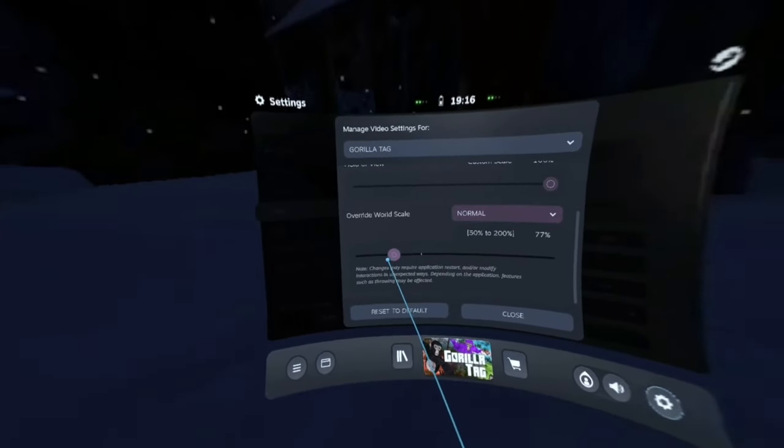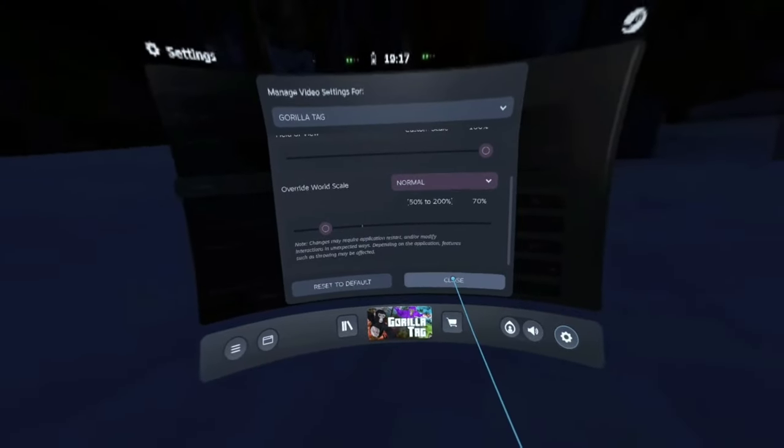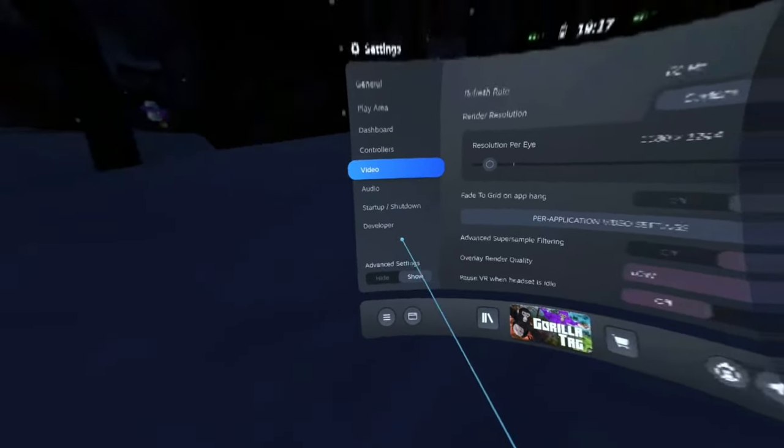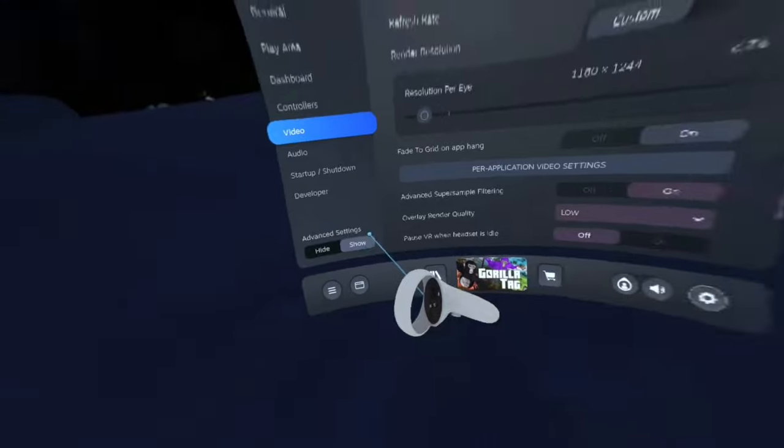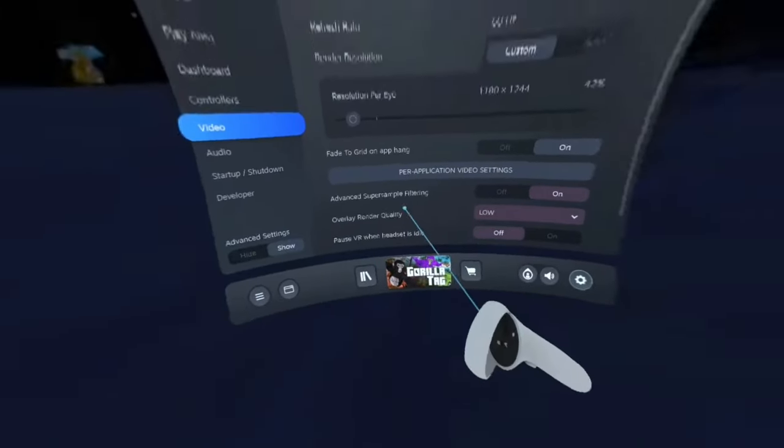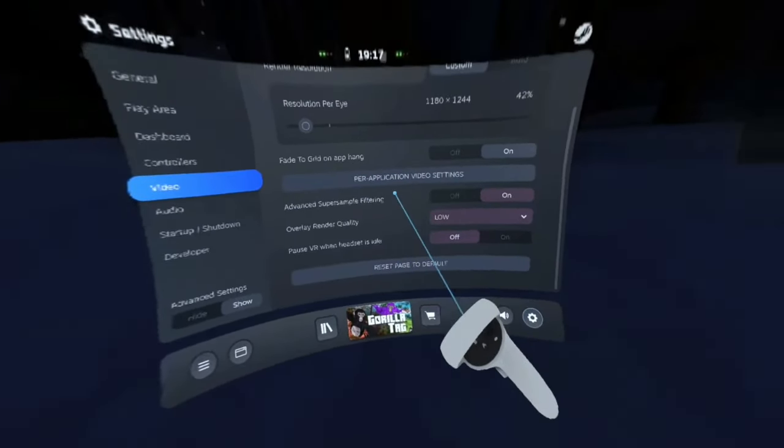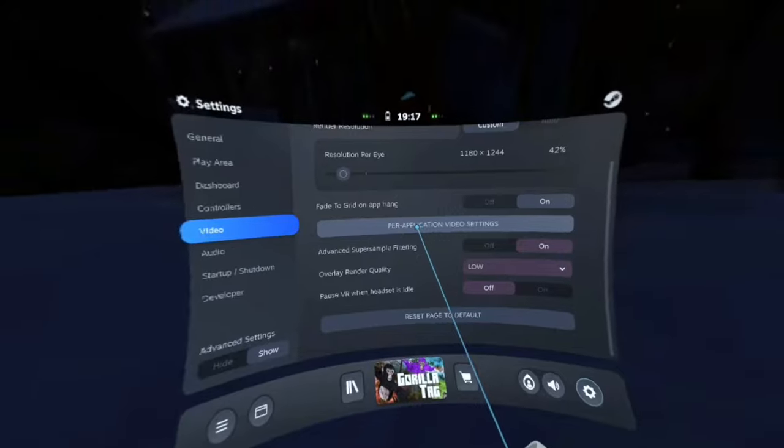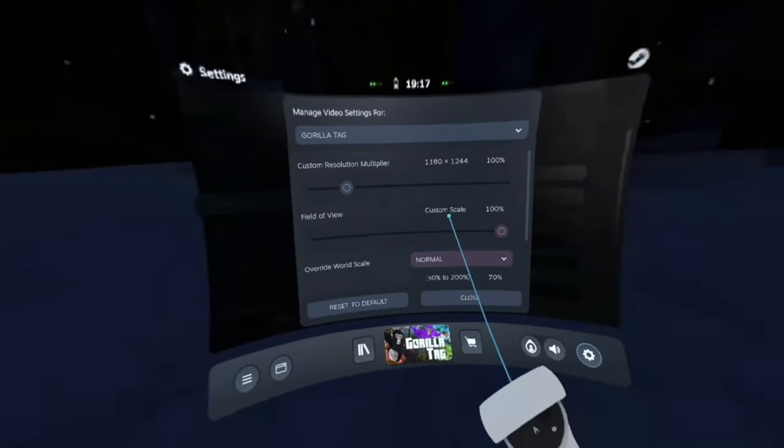You can turn it down a little bit like here, and you want to hit close. But when you do it, go to video, show advanced settings, and then pre-application video settings. Once you press on that,